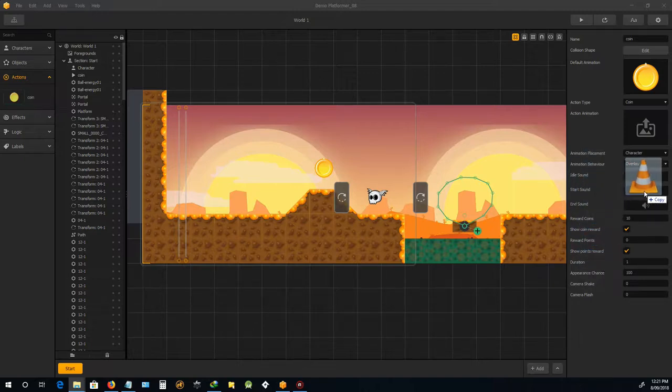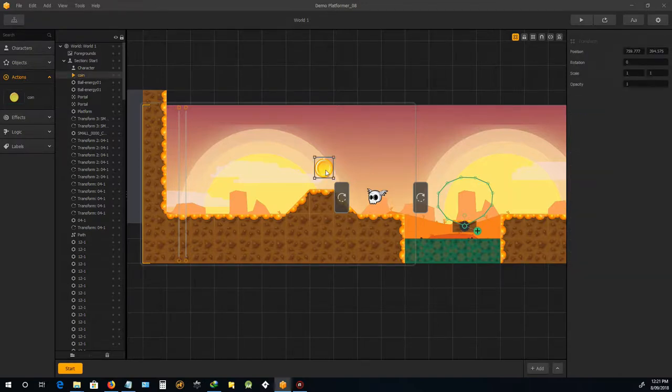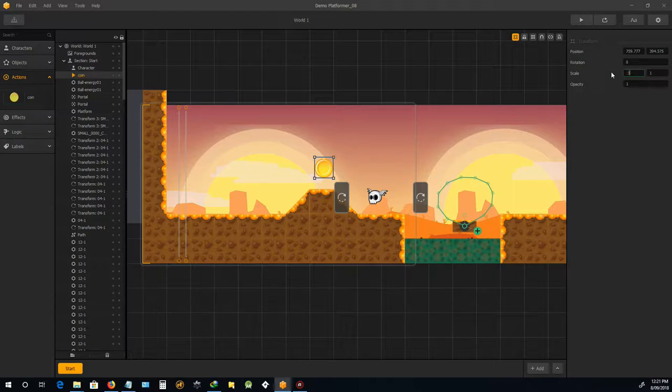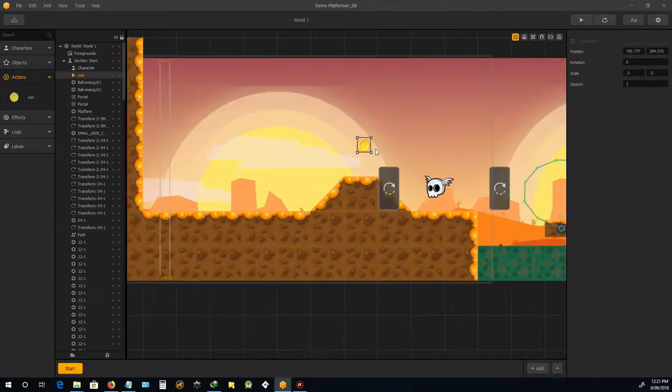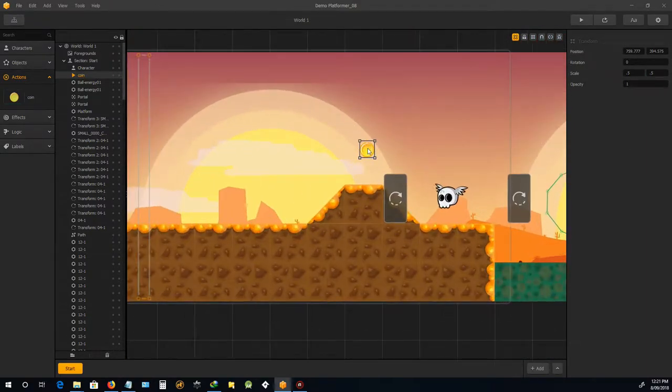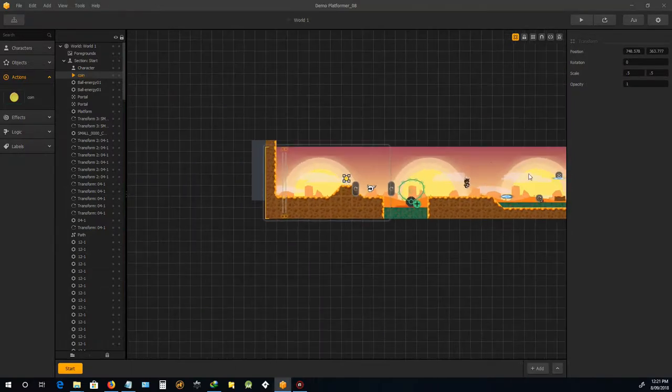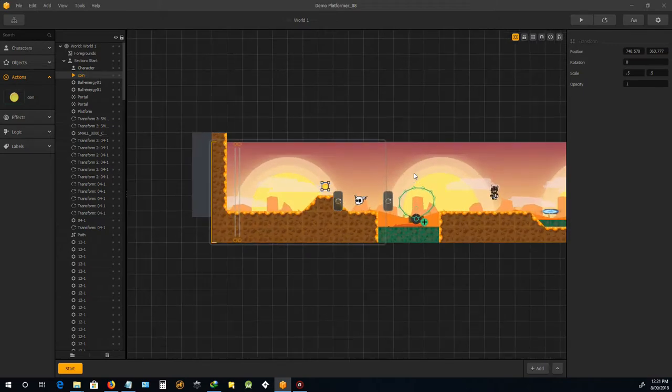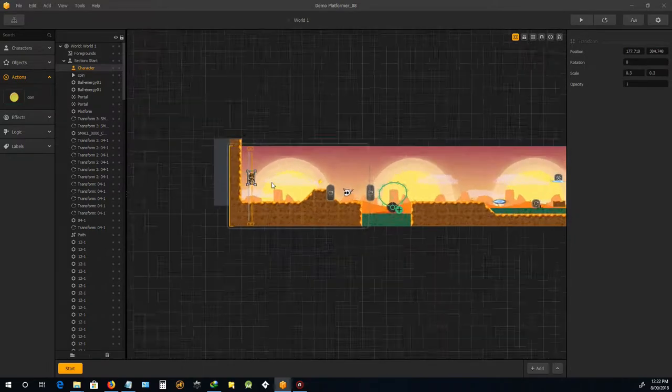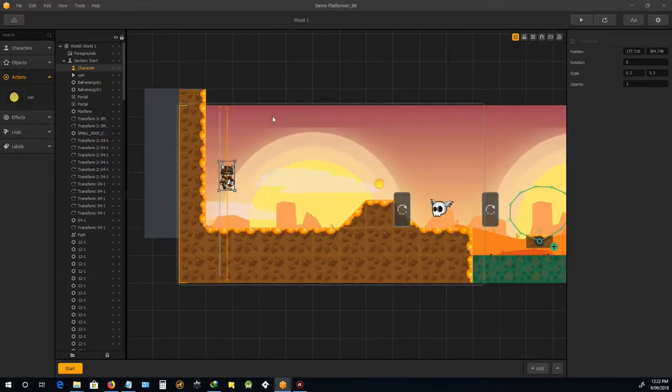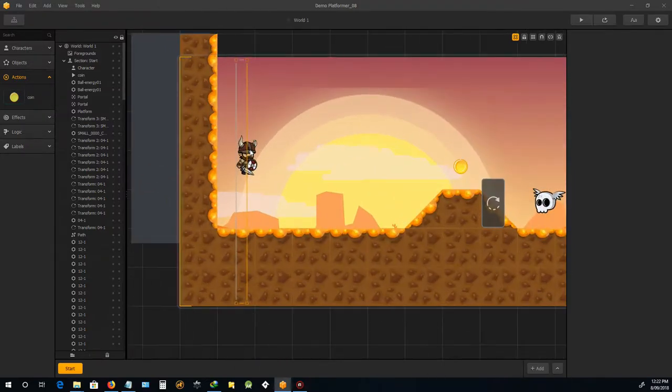So every time they hit that, now this looks a little bit big to me, I'm going to maybe 0.5. Okay, that looks all right. So we'll just put that in there. We'll move our guy back from, he's been put in a different place from our last tutorial.